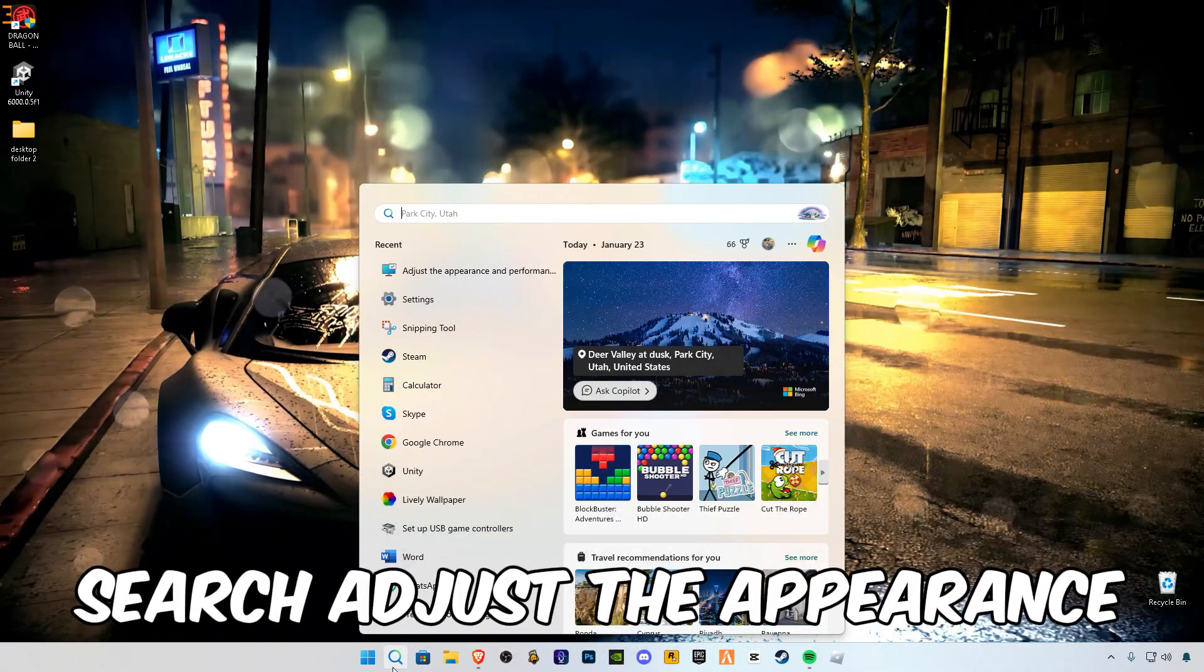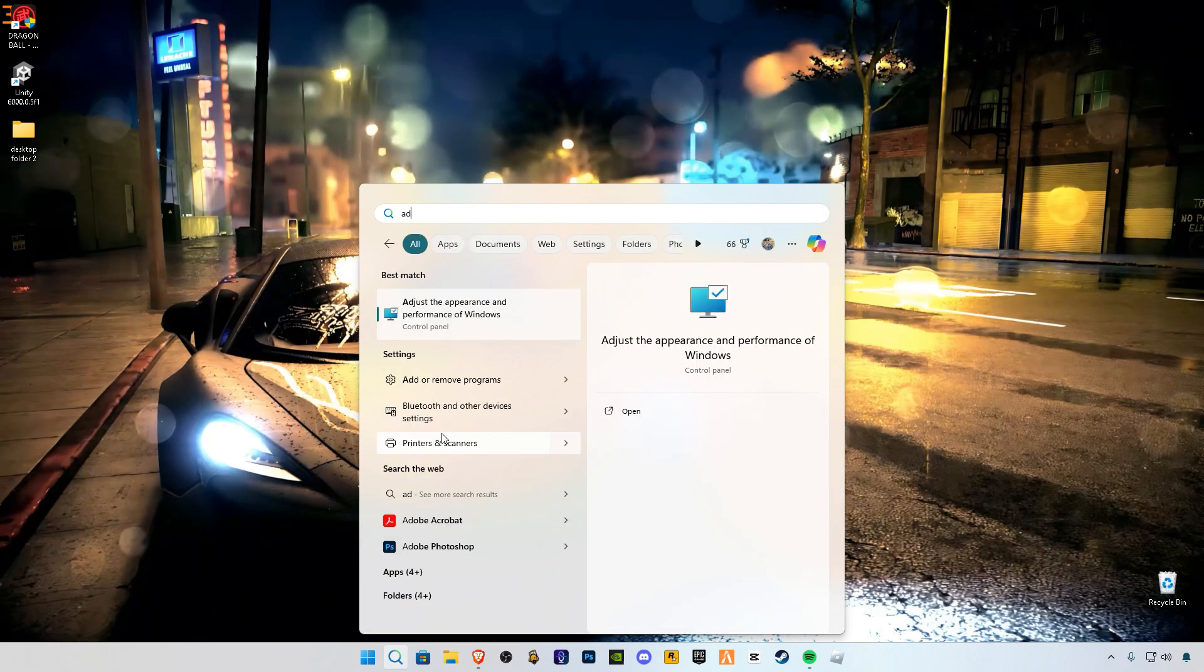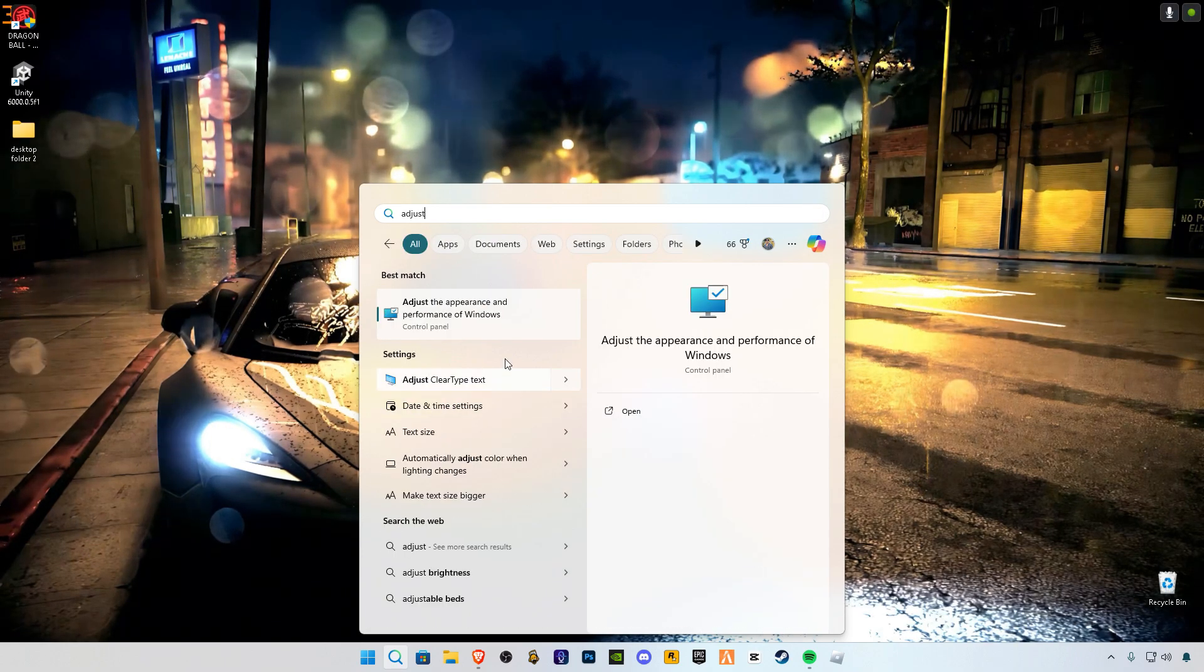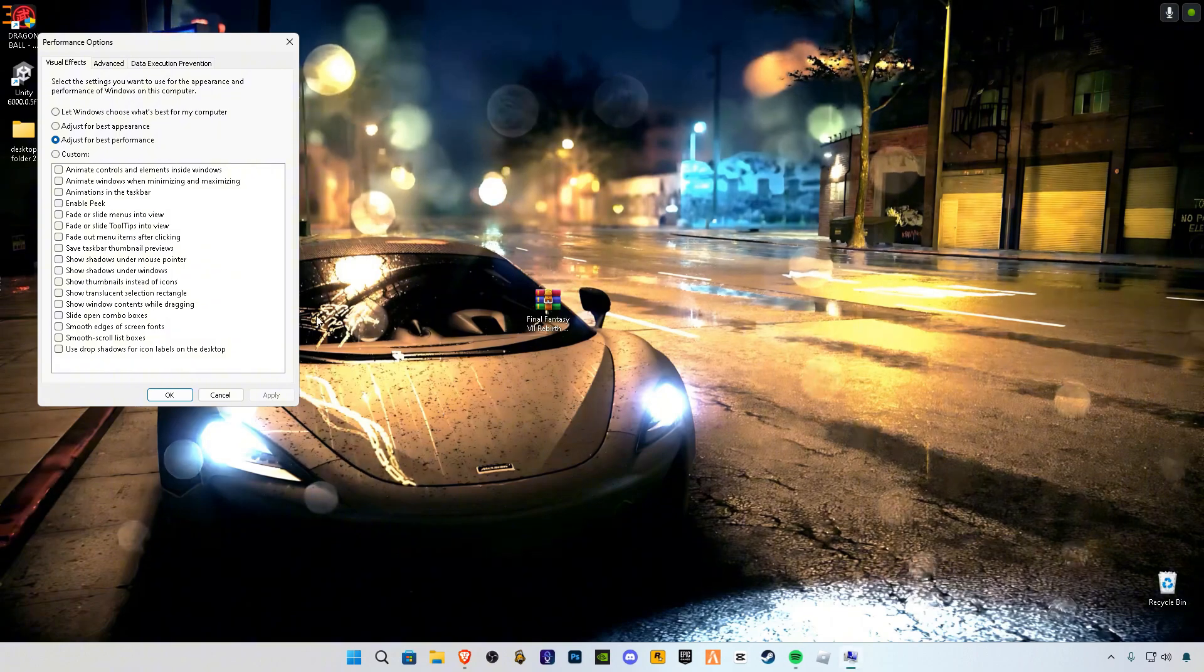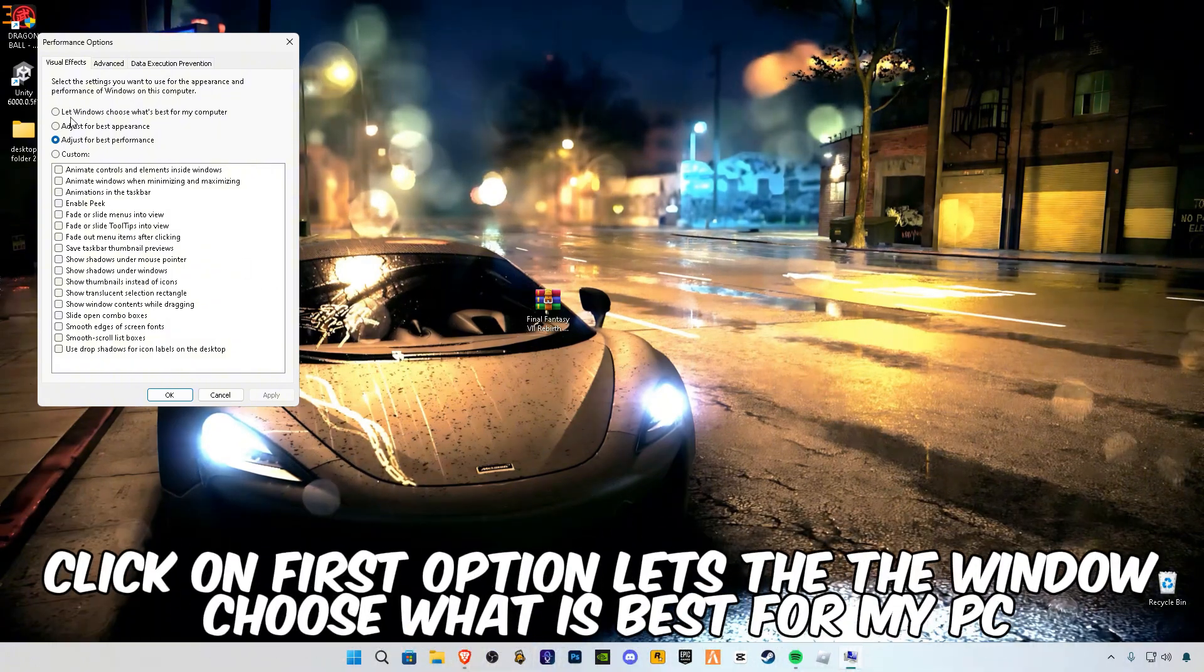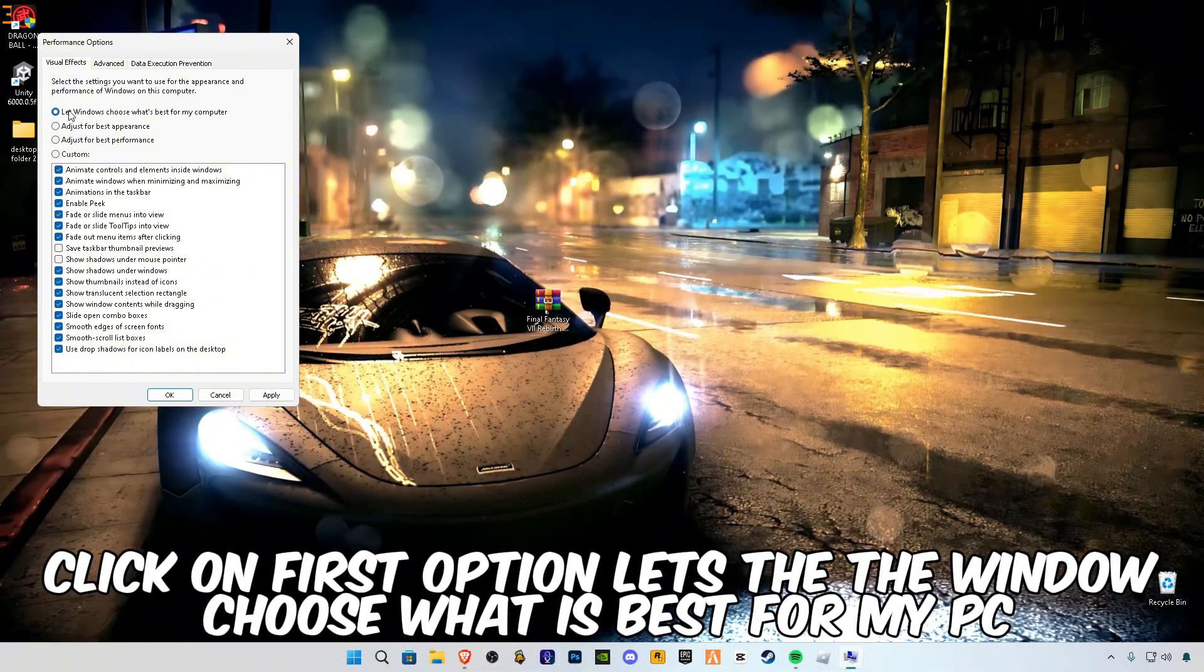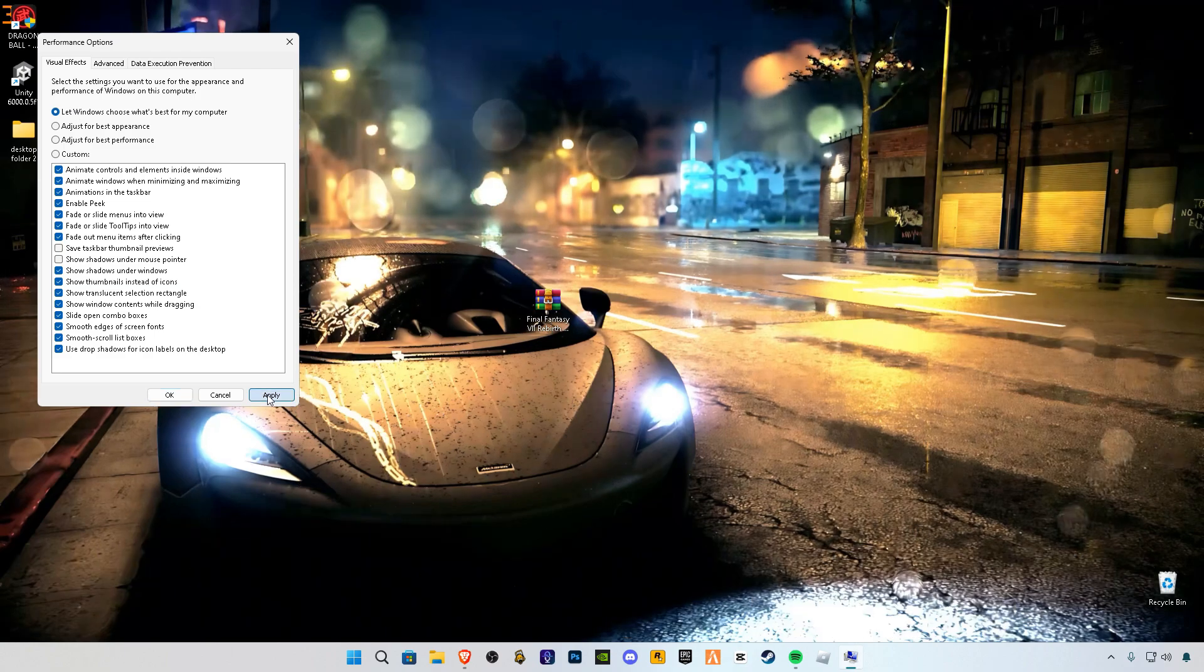Search 'adjust the appearance' and click on the first option. Let's do the window, choose what is best for my PC.